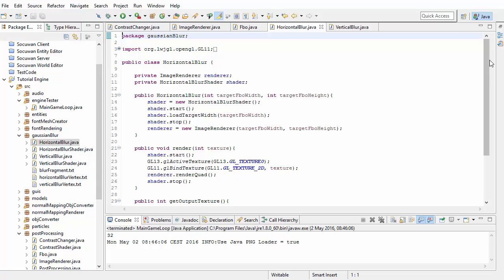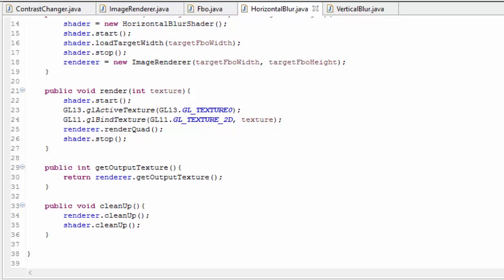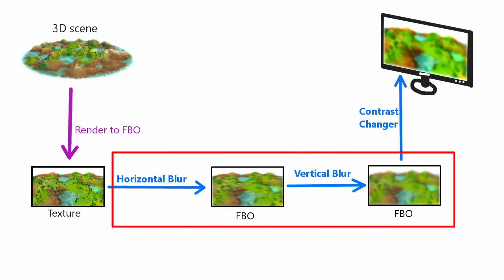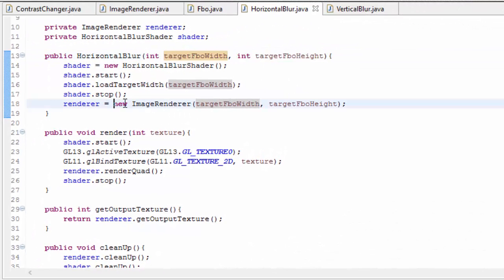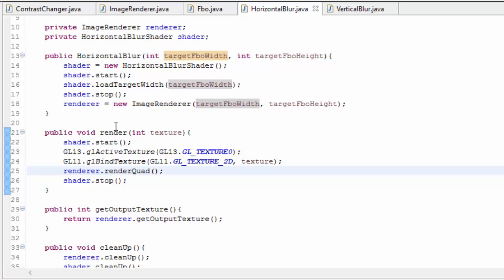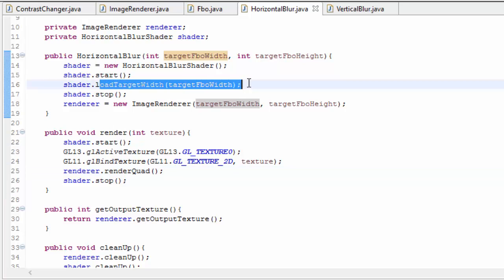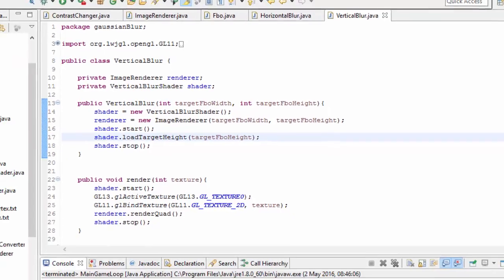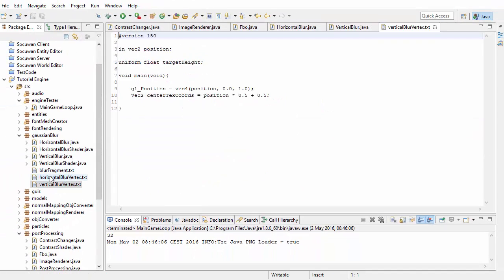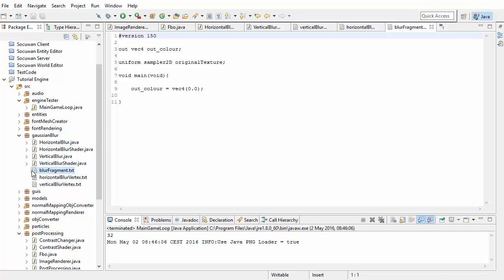The horizontal blur and vertical blur classes are basically exactly the same as the Contrast Changer class we made last week, with the only difference being that these two post-processing stages need to render to another FBO rather than to the screen. They take in the dimensions of the FBO they're going to render to and use this constructor for the image renderer, so the image renderer creates a new FBO of that size and renders to it when the render quad method is called. We also load up the width of the output FBO to the horizontal blur shader and the height to the vertical blur shader, as we'll need them in our blur calculations. The shader programs for both stages are currently completely empty and both use the exact same fragment shader.